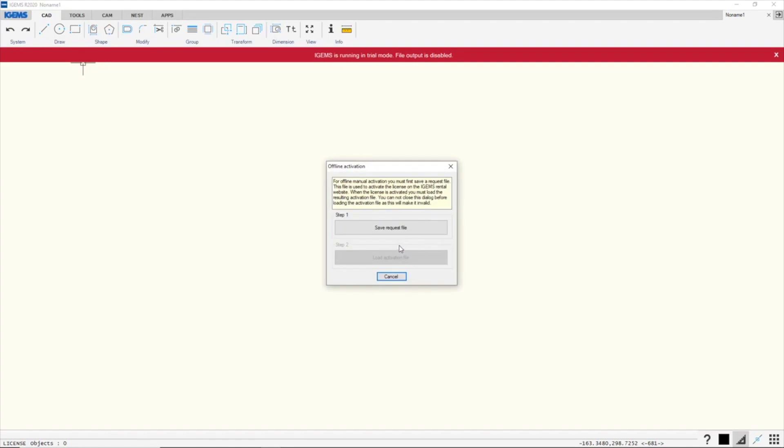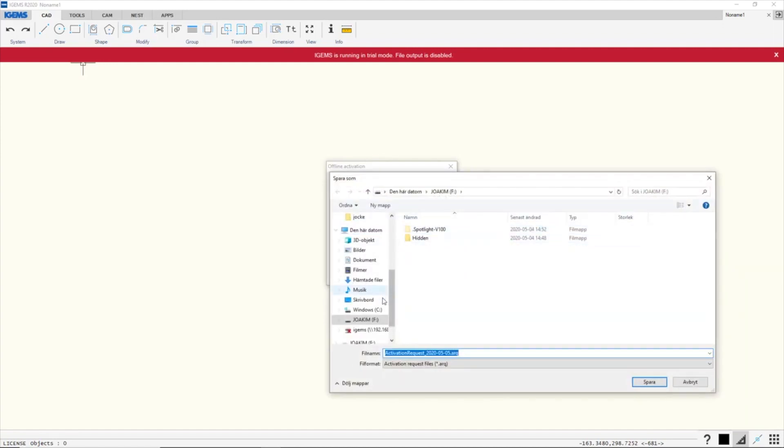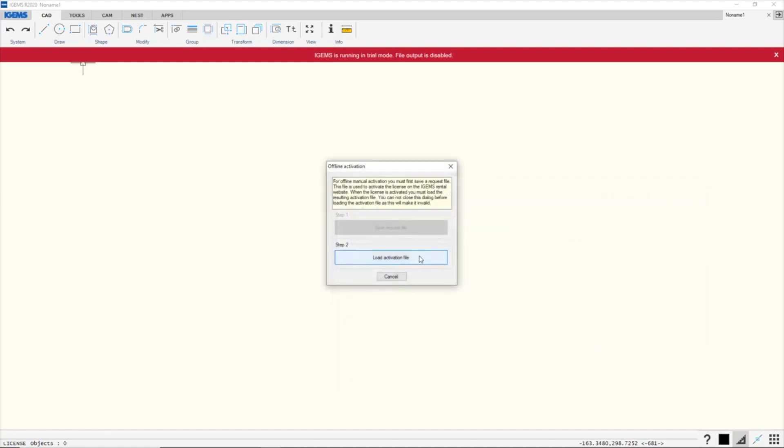I'll click on it and I want to save a request file. This request file will be uploaded on account.igems.se, but I'll show you that in a minute. I'll save this to my USB dongle and I'll take that to a computer with internet connection.